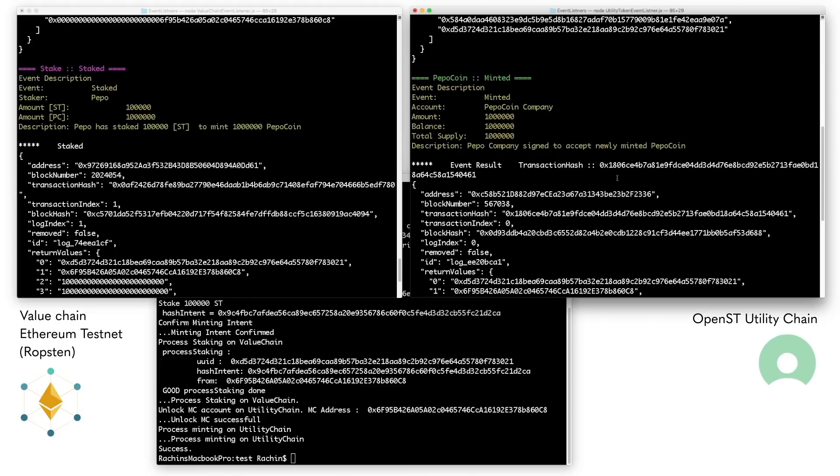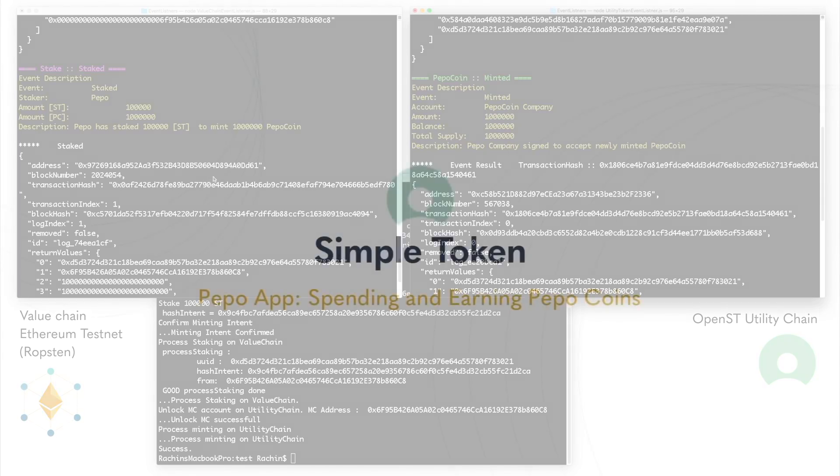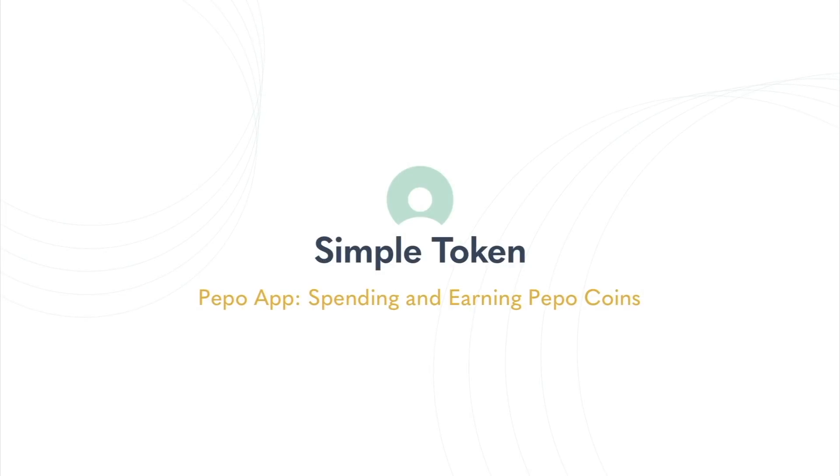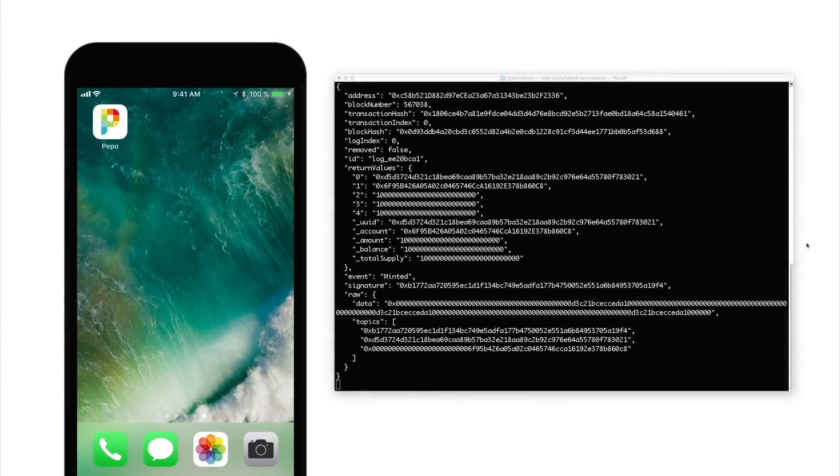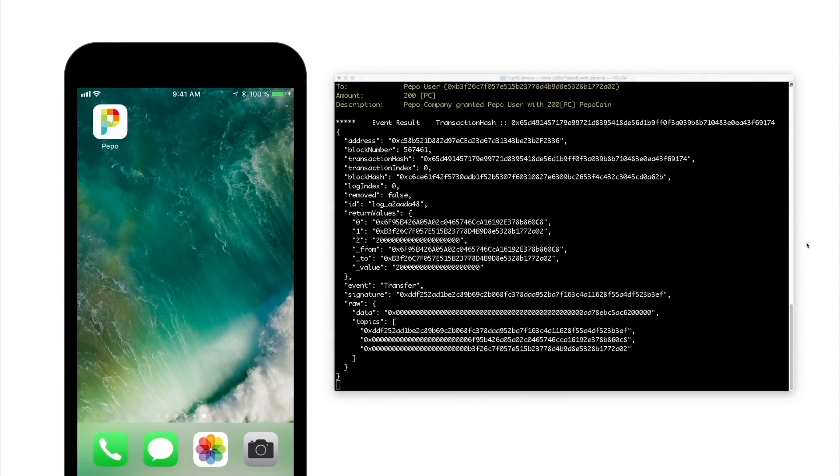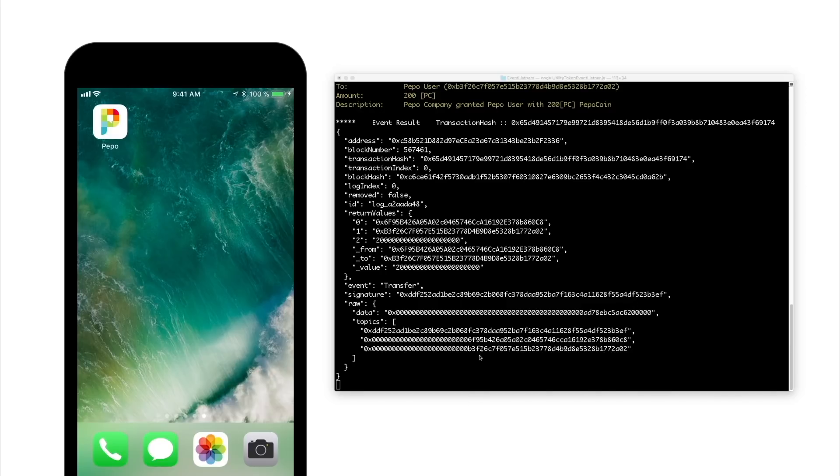As a result, Peepo has locked 100,000 Simple Token into the staking contract on Ethereum and in exchange obtained 1 million Peepo coin on the utility chain. The terminal screen now sits next to a phone screen to show how the utility chain and the Peepo app interact.